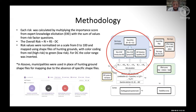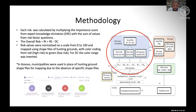Once we had the importance scores, we multiplied them by the sum of values from each survey question per risk factor, obtaining a risk of introduction score, a risk of spread score, and a detection capability score. The overall risk combined the risk of introduction plus risk of spread, minus the detection capability — because higher detection capability reduces overall risk. Scores were normalized on a scale of 0 to 100 for cross-country comparison, and mapped using a color range from red (high risk) to green (low risk), with detection capability colors inverted.